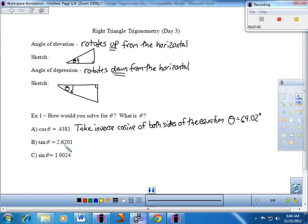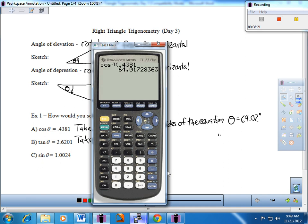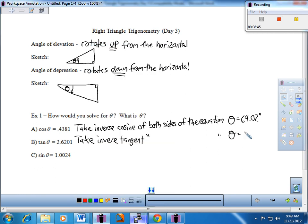If I have a tangent of theta equals 2.6201, it's asking what angle has an opposite over adjacent ratio of 2.6201 — because that's tangent. We're going to take the inverse tangent of both sides of the equation. Grab your calculator — I'm going to do second, then tangent, and enter 2.6201. You're asking the calculator to come up with the angle that has an opposite over adjacent ratio of 2.6201. And there it is — about 69.11 degrees. Given the output, we're finding a way to calculate the input.